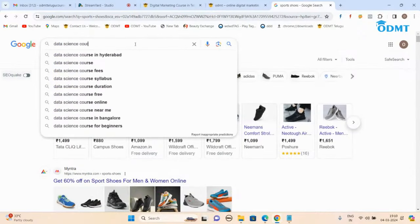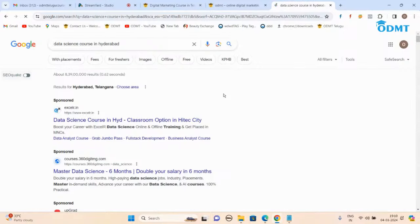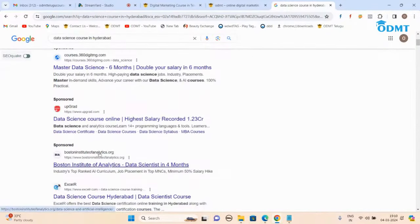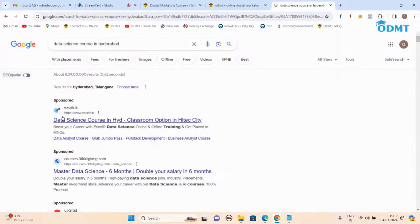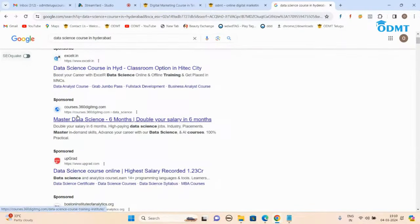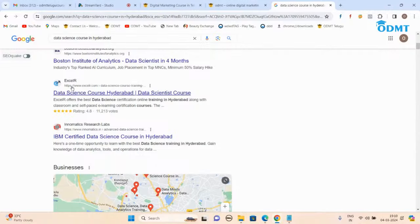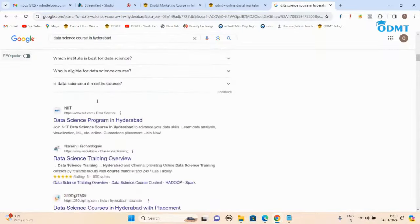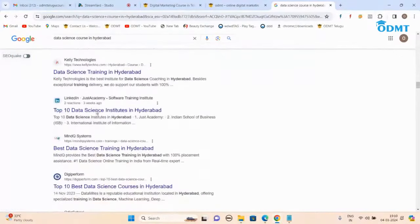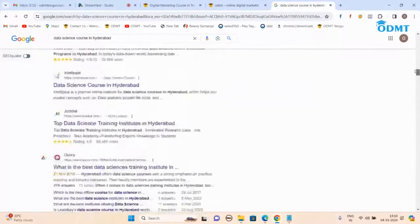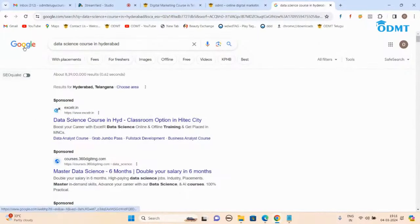Let me search 'data science courses in Hyderabad.' See the format — when I search, one, two, three, four are ads. After that these are organic results. The ads are paid results — these people have paid money to Google to show their website, so Google is recommending them. This we call Google Ads, which we'll learn later. But the organic results are websites whose content Google feels is most relevant for that keyword.